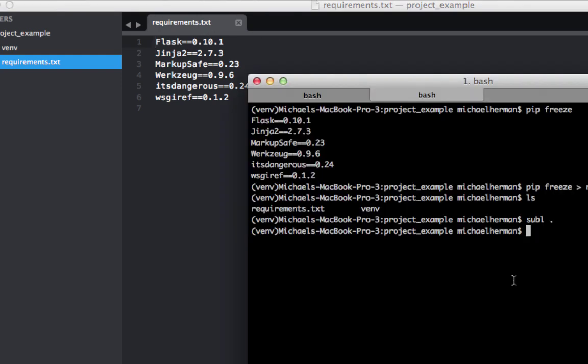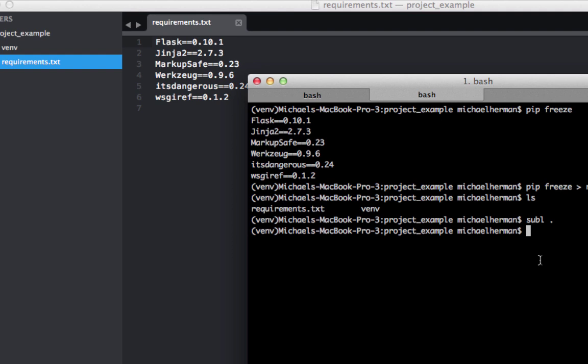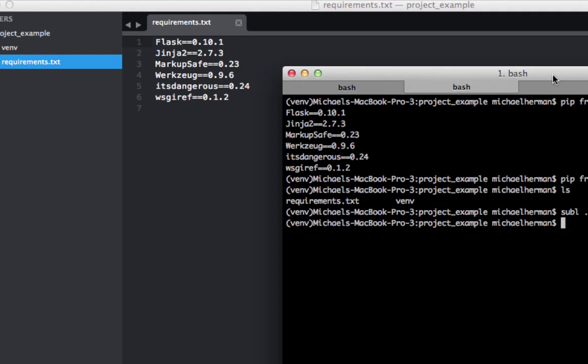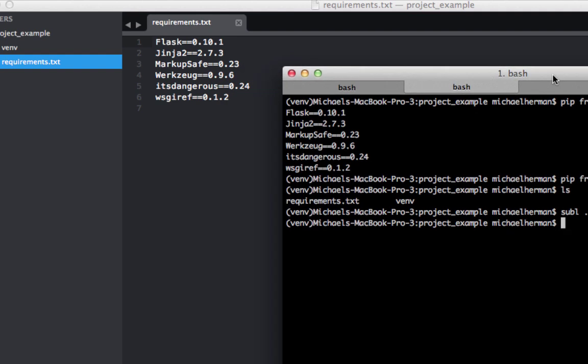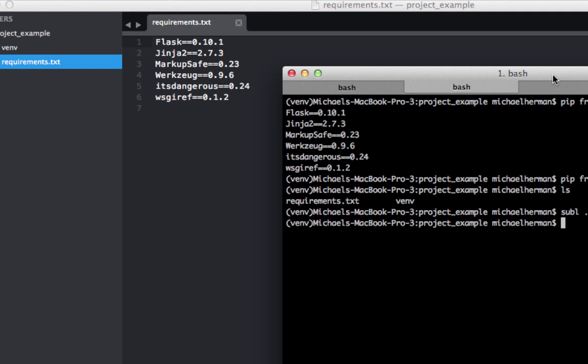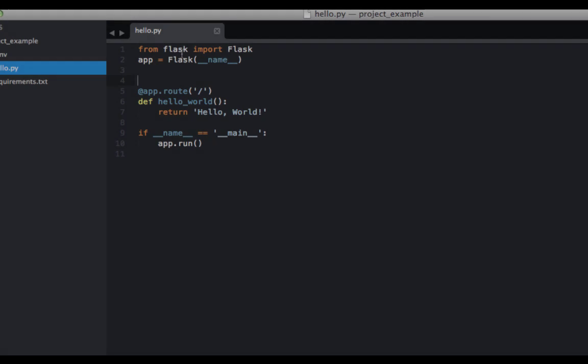So going back to the command line, just remember that any time you add a dependency to your project, remember to also add it to your requirements file. And so with our environment set up and dependencies installed, you can now start coding.